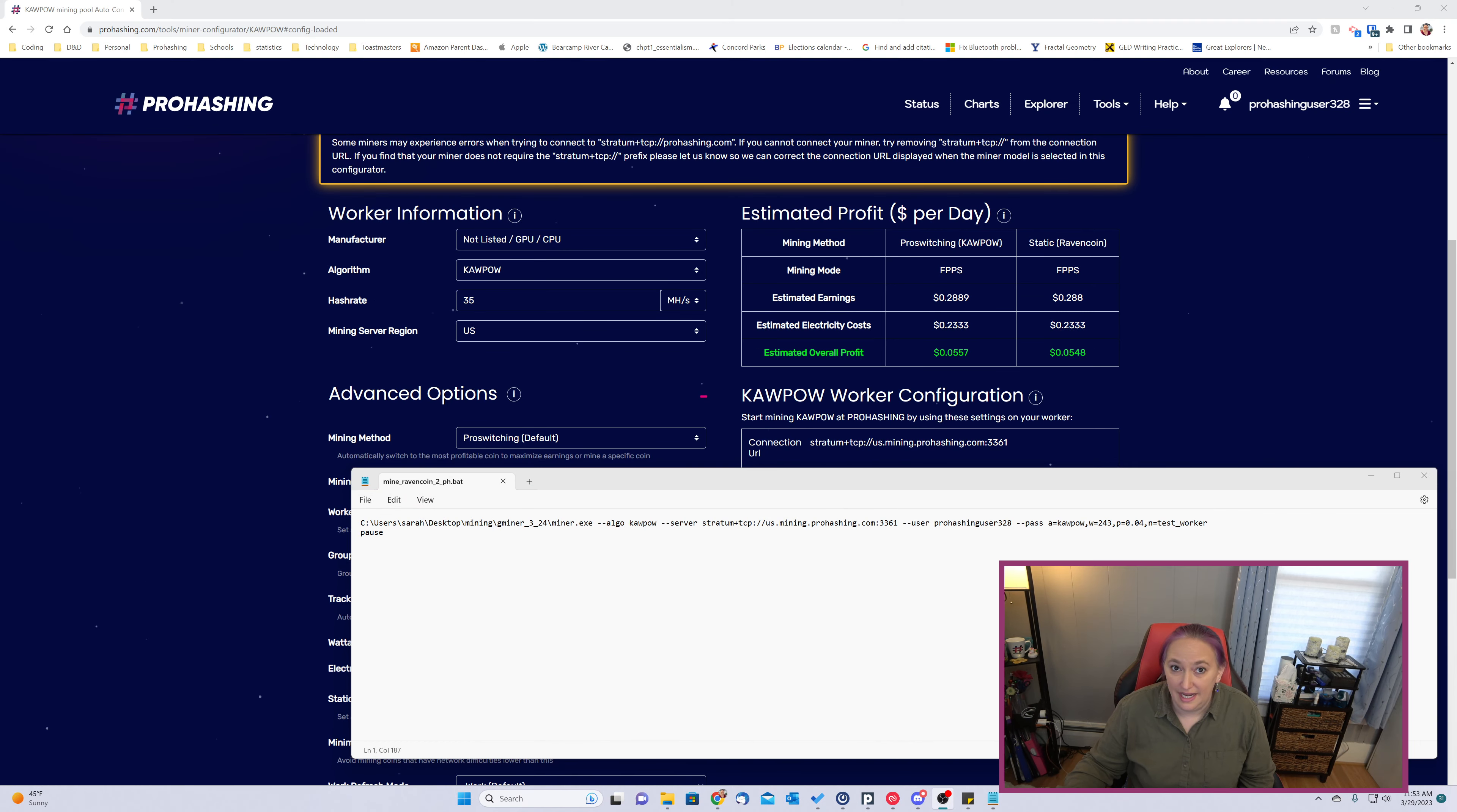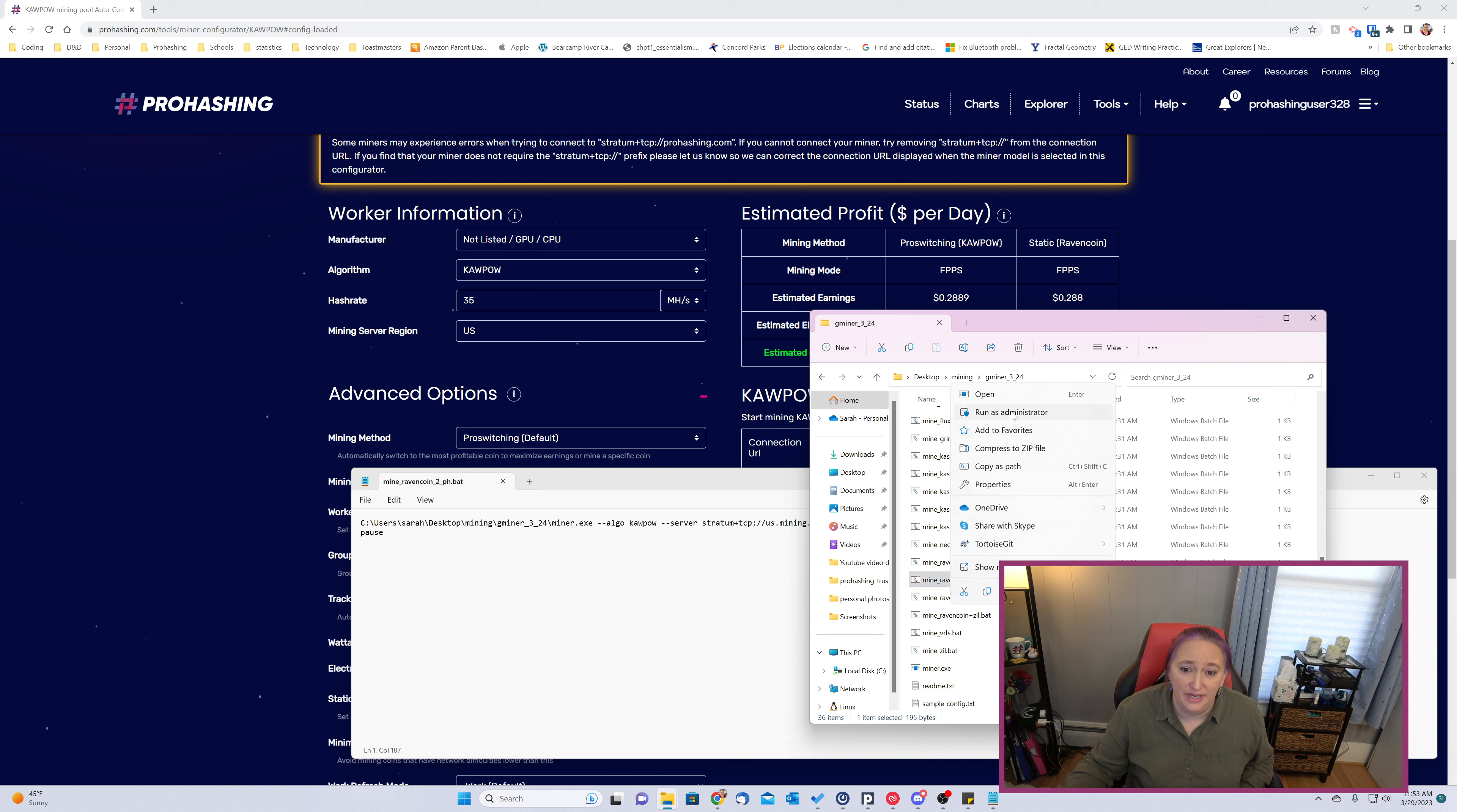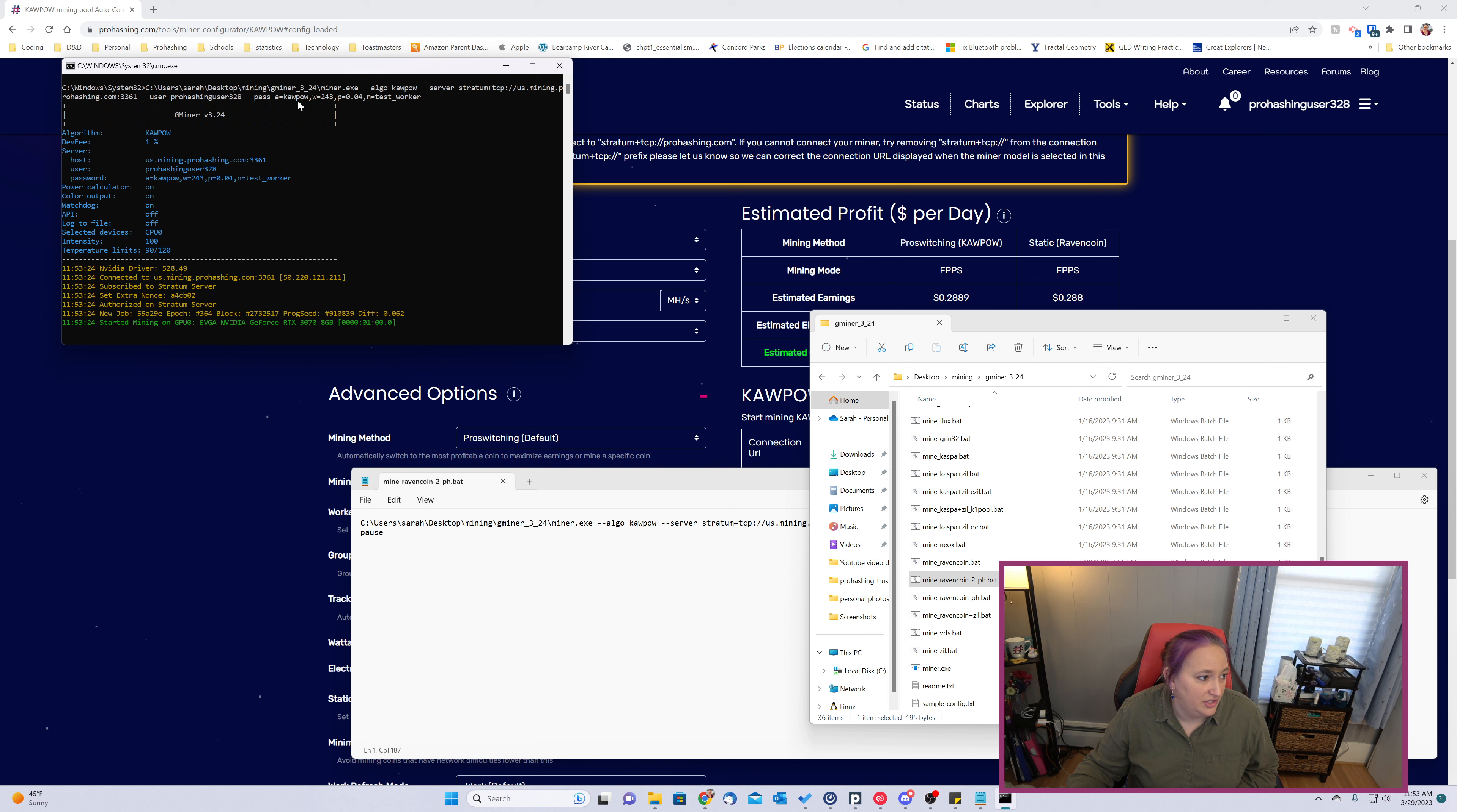Now that this has been saved, we can start mining simply by double clicking the file. However, I'm going to run as administrator because in some circumstances we can get a better hash rate by doing so. It will start mining to ProHashing and you should see something that looks similar to this once mining has started.